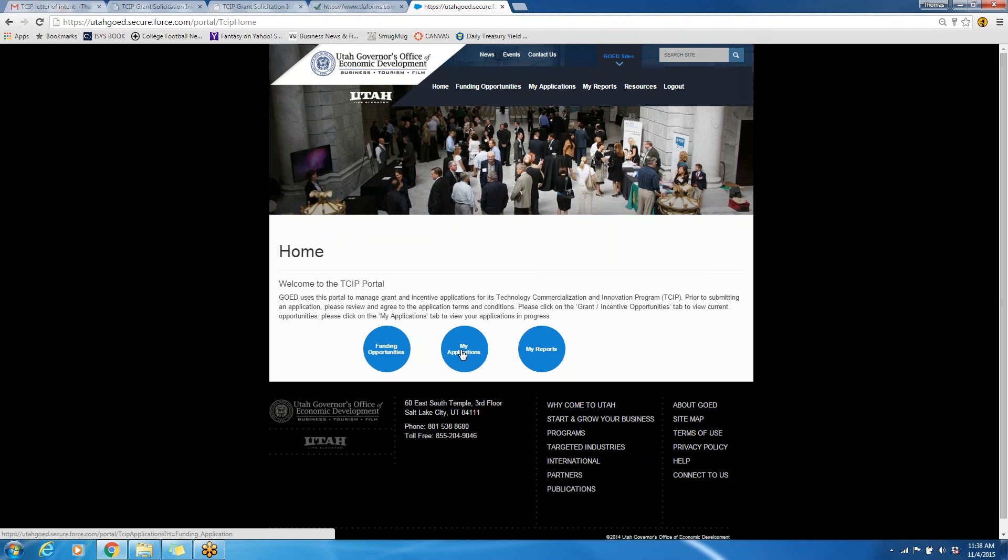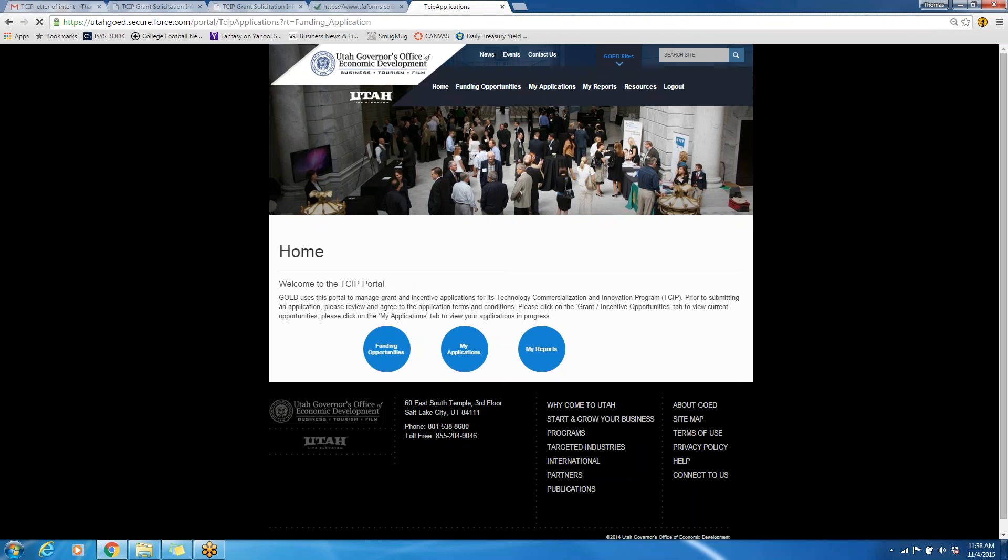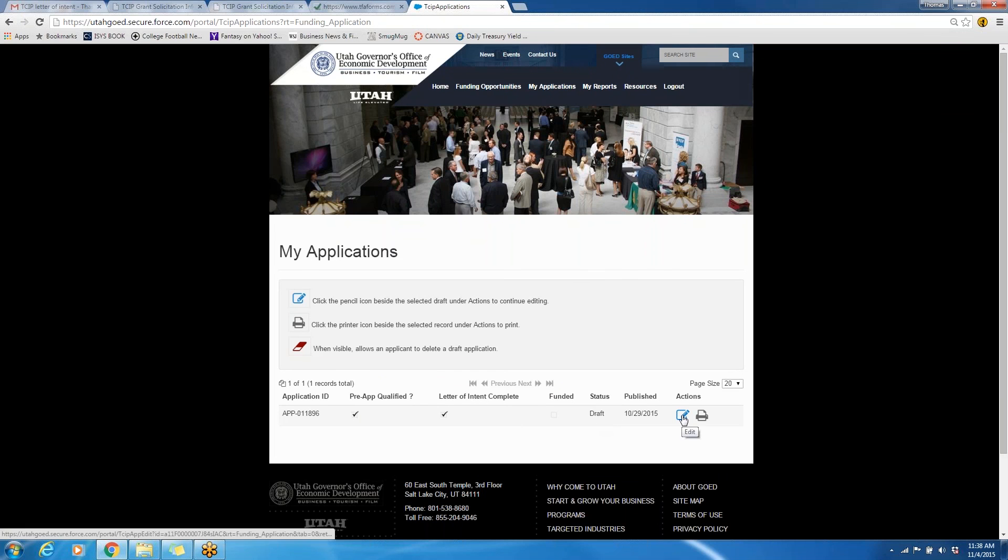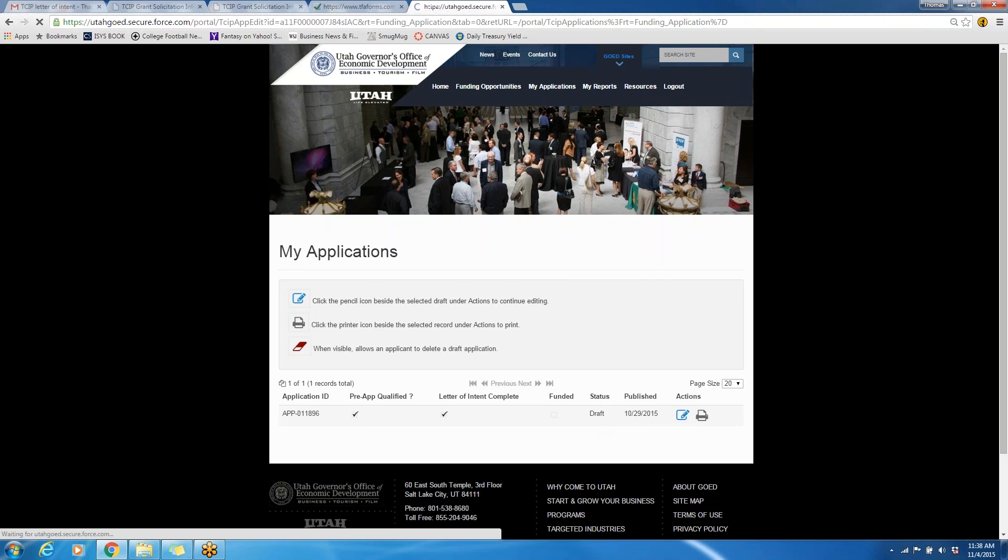And I'll type in my password. Once I've logged in here, I can click on the tab that says My Applications, and it should take me to my application. As you can see here, I have the pre-app qualified checked and the letter of intent complete. Right now, the status is Draft, but if I click on this link here, the Edit link, I'll be able to start the application.